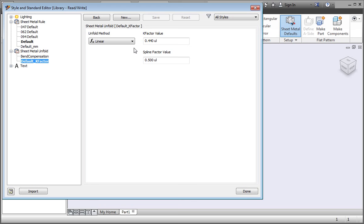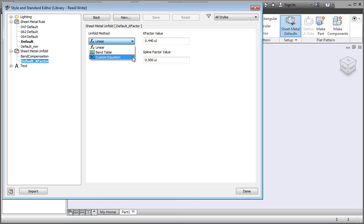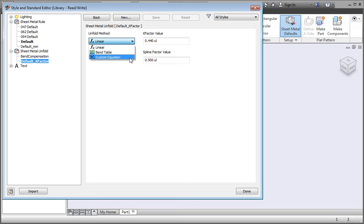Currently the unfold method is set to linear. If you click the down arrow, you can select a bend table or the custom equation option. The linear method uses k-factors to calculate the deformation of parts when they're bent. A bend table uses measured data to determine the deformation or correction factor for bends. The custom equation option allows you to create your own equations. We'll talk about bend tables in the next lesson.